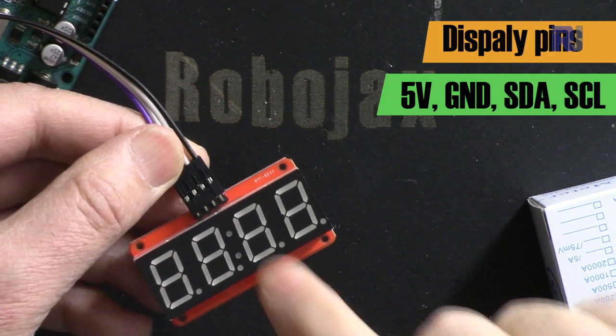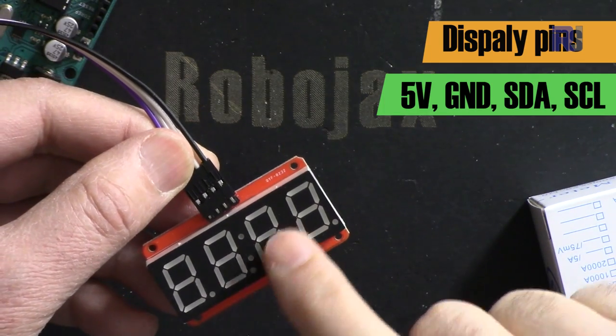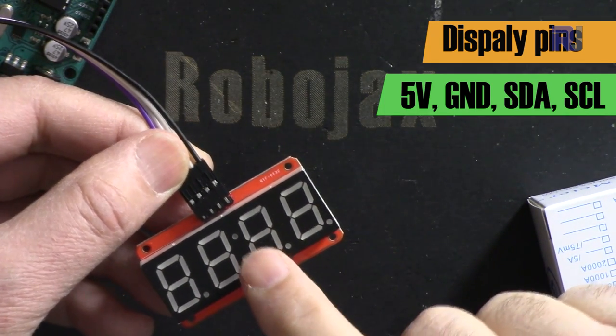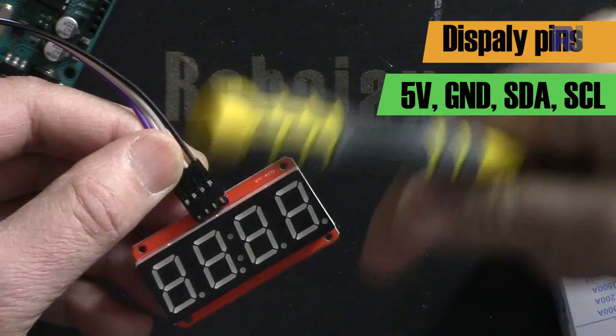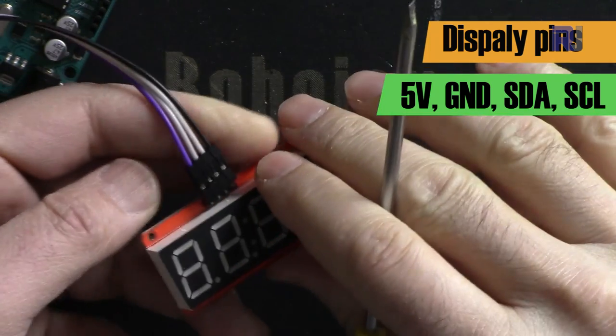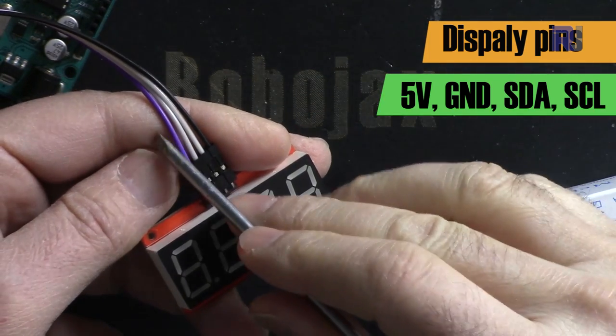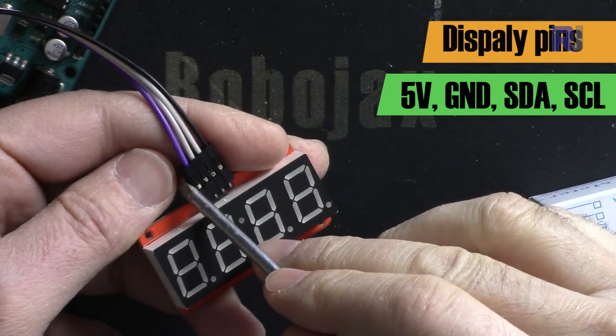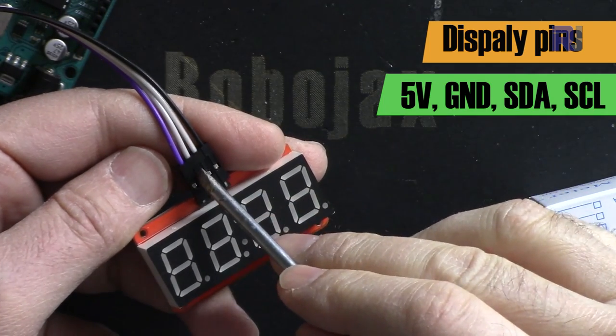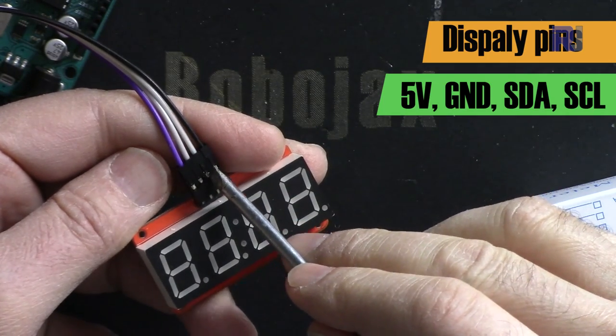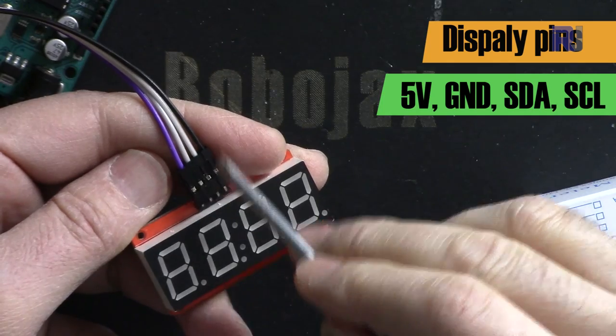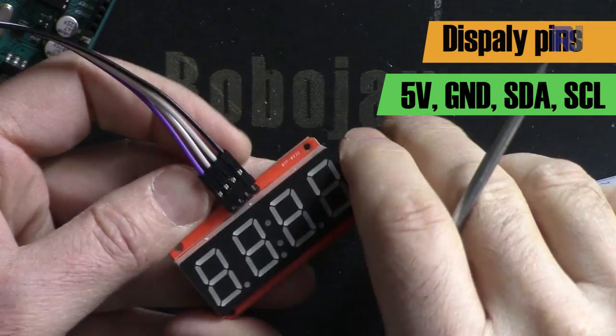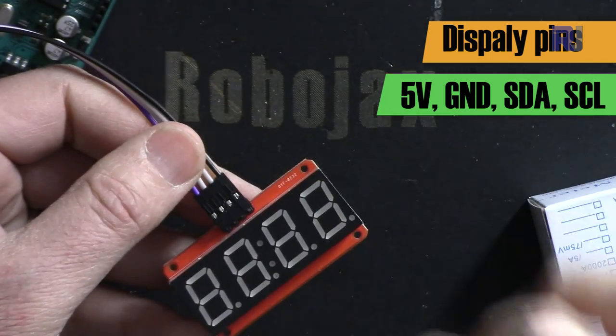This module works with five volts. I've reviewed the data sheet in a separate video—the link is below. For this video, the first pin is five volts, next is ground, then SDA pin for I2C communication, and the last one is SCL pin for I2C communication.